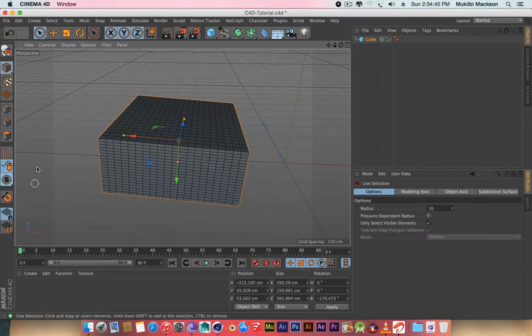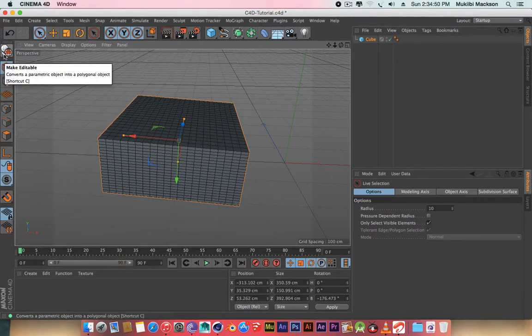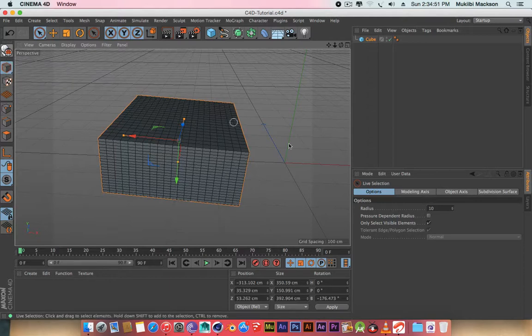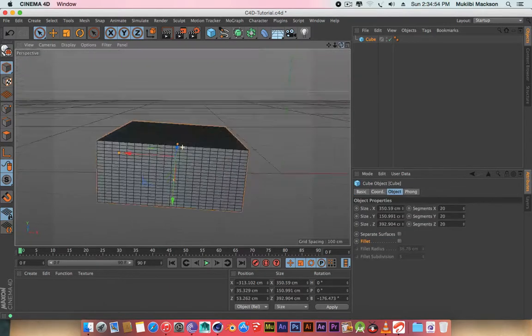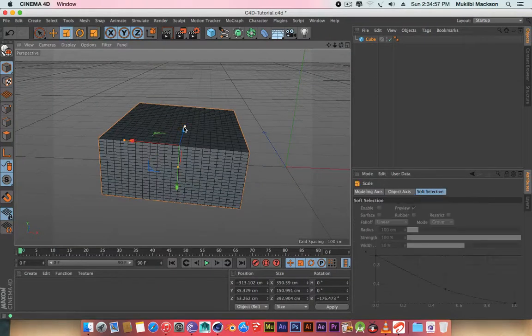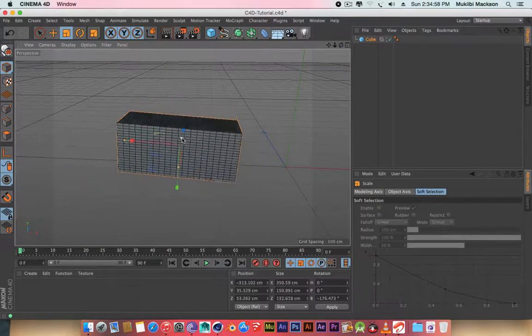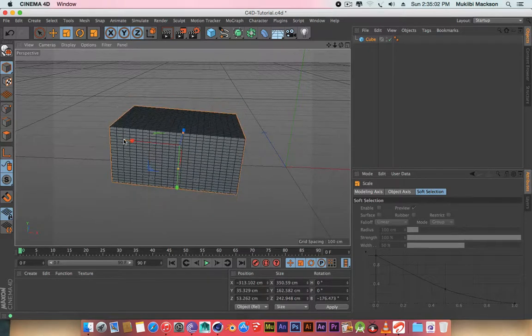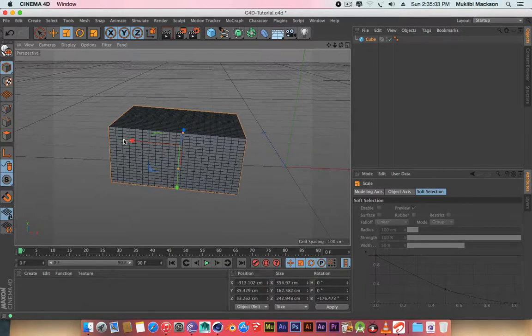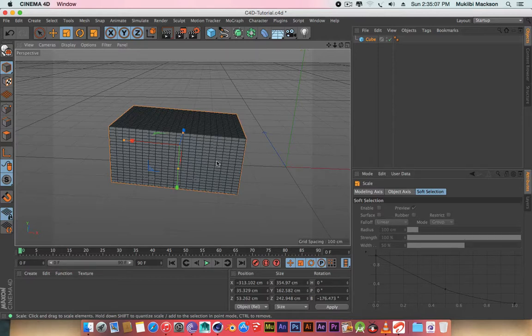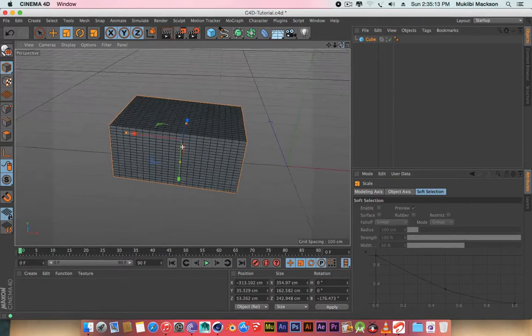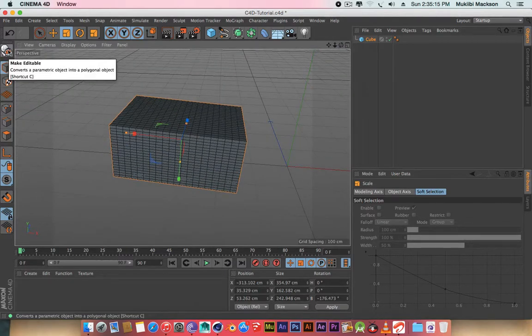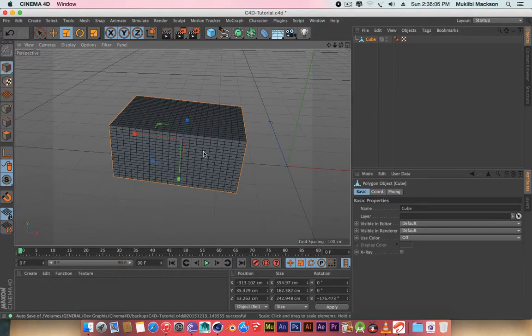So what I'm going to explain next is this button right here. This button makes your 3D object editable. As you can see here, I can expand my 3D object, but this is not editing. You can't model with this kind of restriction. So to make your object completely editable where you can edit face by face, let me show you what I'm talking about. Let me make this object editable.